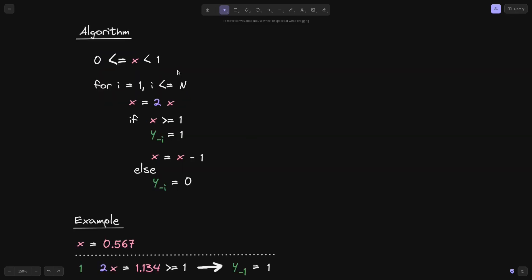So that was a video about how to approximate a decimal number between 0 and 1, converting it from decimal to binary. Multiply x by 2; if x ≥ 1, then y₋ᵢ = 1; otherwise, y₋ᵢ = 0. Repeat this n times to get an n-bit binary approximation.